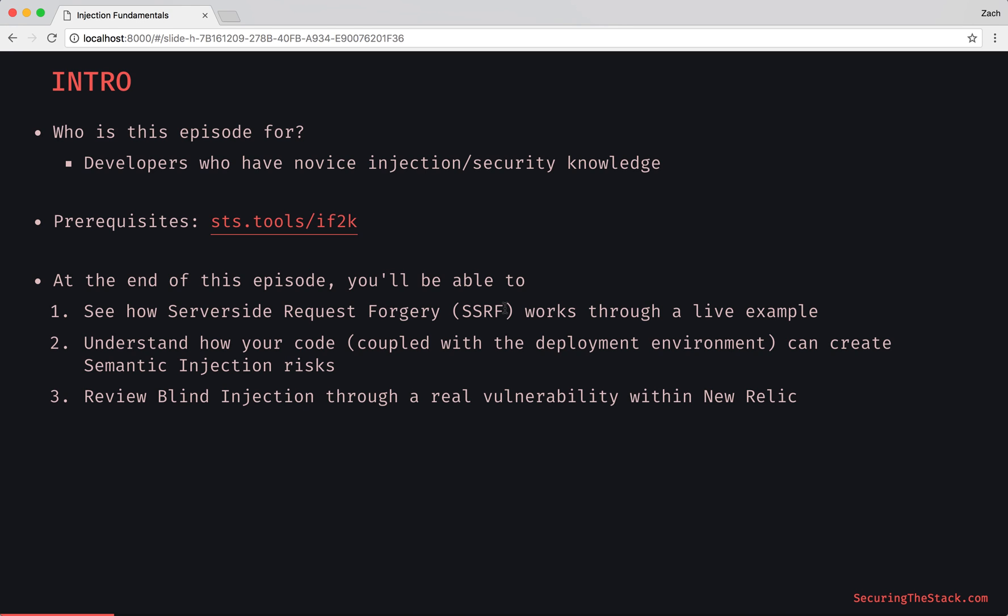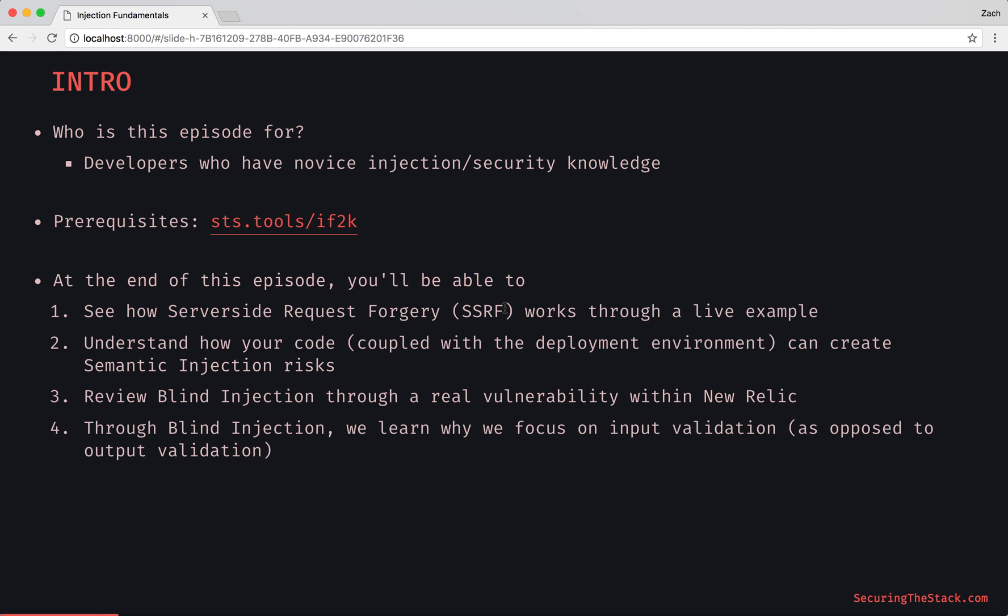We're going to review blind injection through a real vulnerability within New Relic. Through this, we'll learn why we focus on input validation as opposed to output validation.